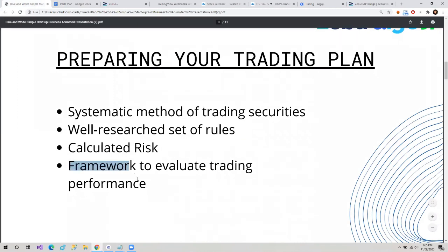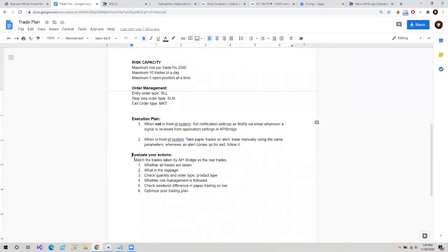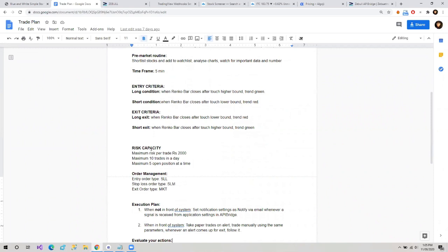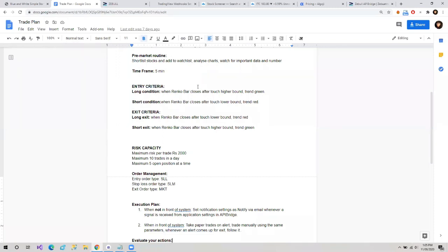It provides a framework to evaluate trade performance. Now let's move further in this trade plan. We have a tab here: execution plan. Here we have written how to execute our plan, and at the end we have 'evaluate your actions.' We have this whole framework by which we'll compare our results — profits or losses — and we need this trade plan. By this, we'll stick to the rules even in a volatile market, a range-bound market, or any given situation. Our risk will be calculated, we'll reduce emotional influence during trading, and we'll have a framework to evaluate our trading performance.